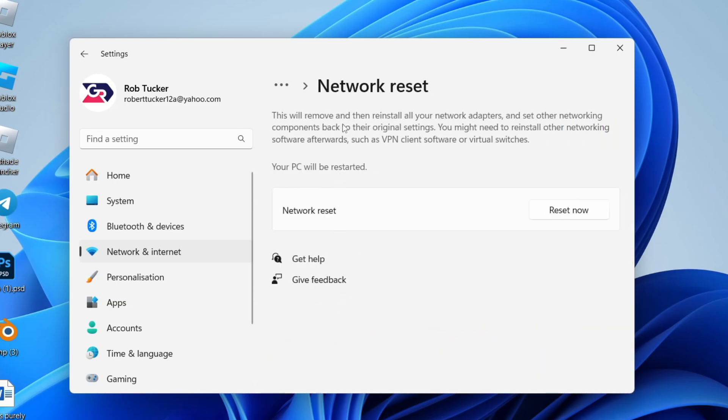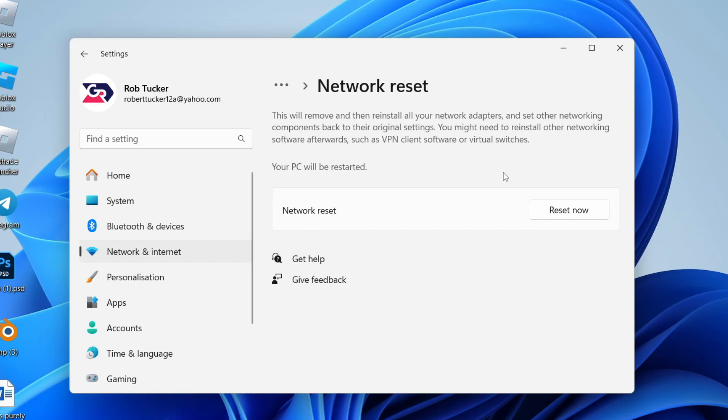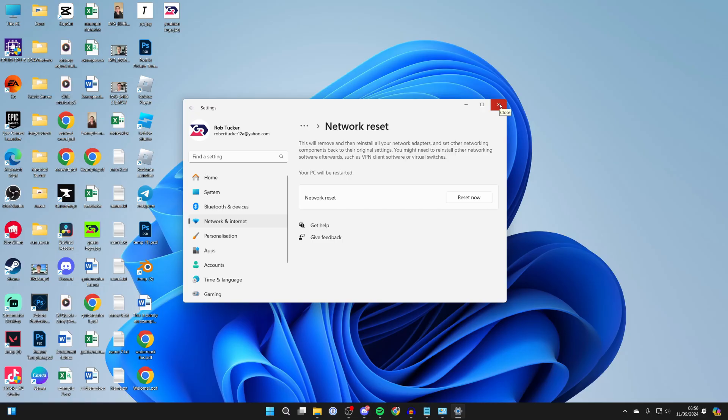We can run this, which will remove and reinstall all network adapters and set other networking components back to the original settings. Click on Reset Now. Your PC will be restarted, so wait for that process to happen. After your computer restarts, see if it's now working. Hopefully it is.